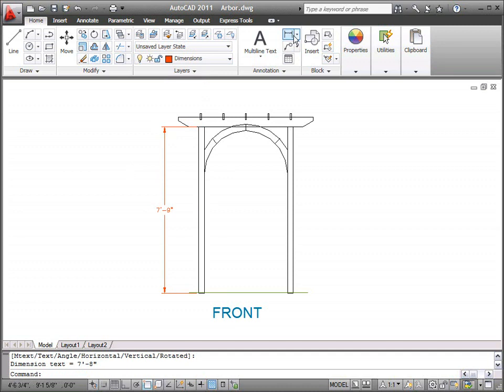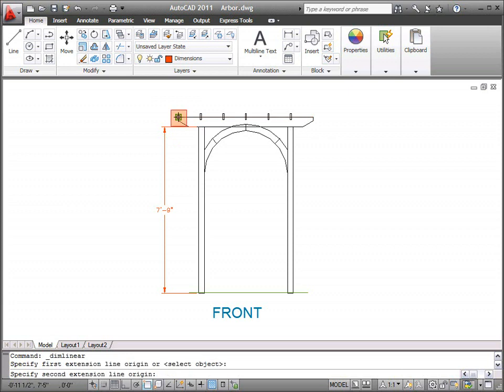If I want more control over which points are used to create the dimension, I can click to specify start and end points in the drawing.